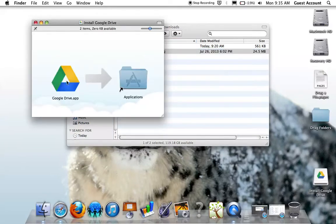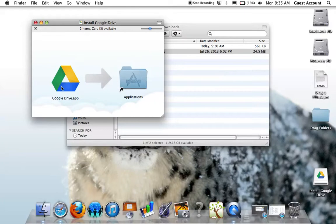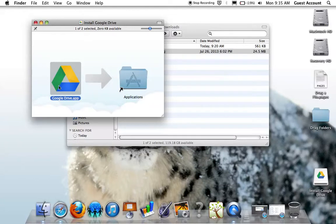This window is instructing me to take the Google Drive app here and drag it to the shortcut to the application folder to continue the install process.